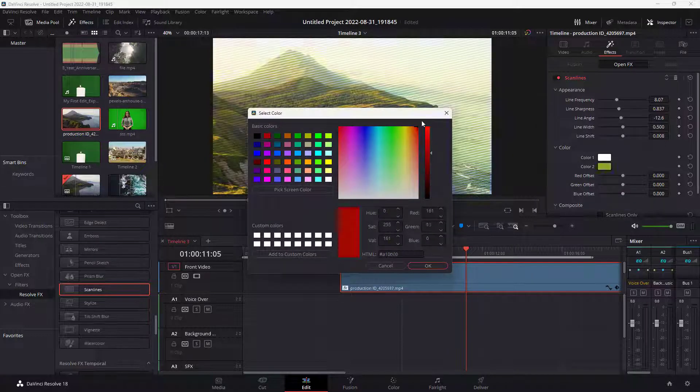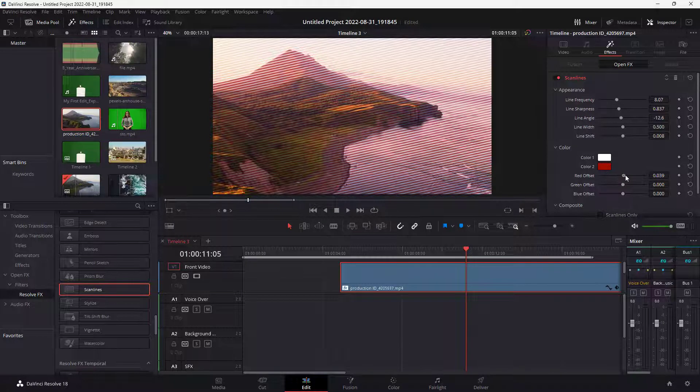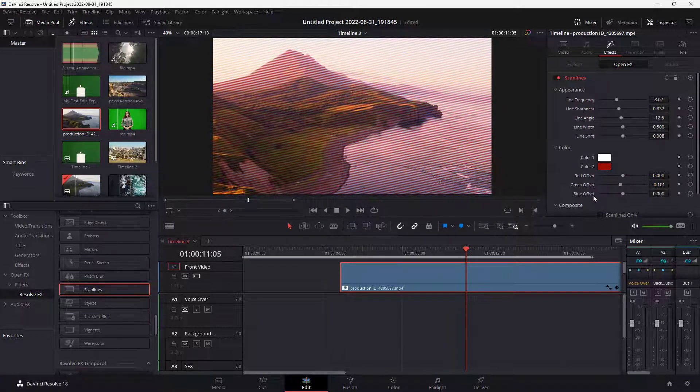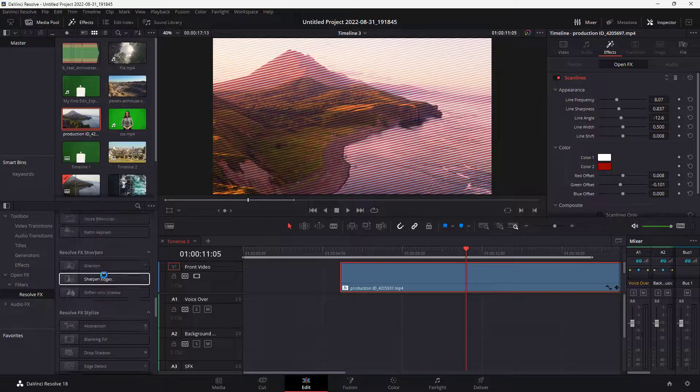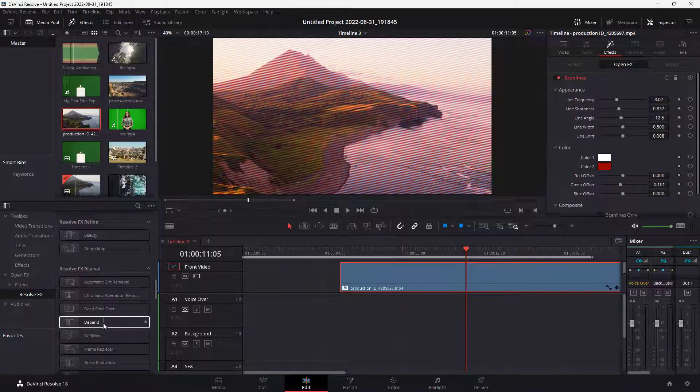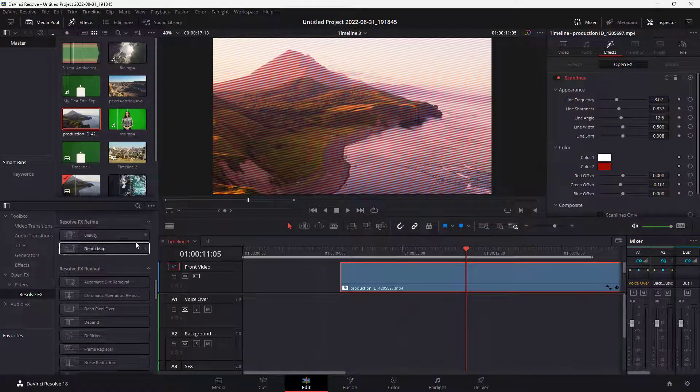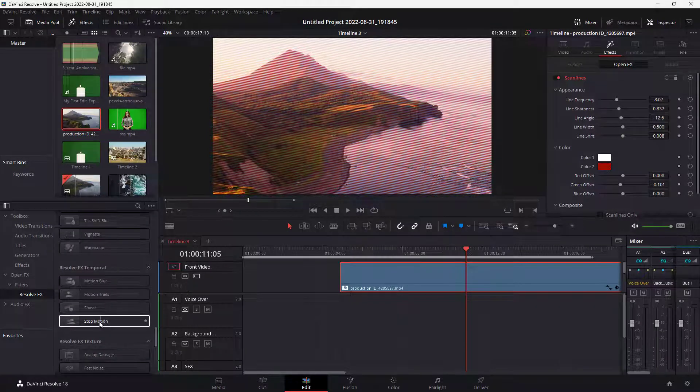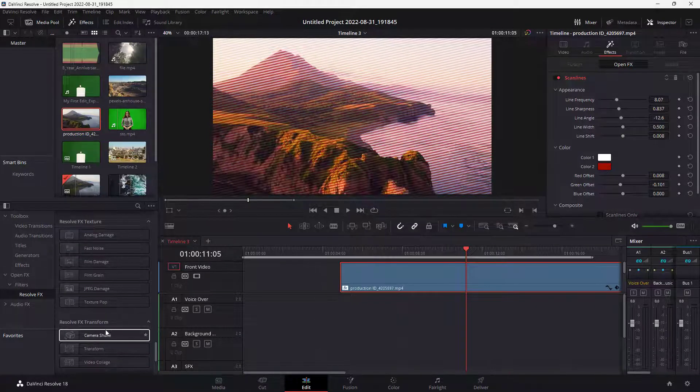You can change out the lines and work around with the offset. That is what you can do. You can experiment around with different effects. There's a lot of effects, as you can see right here, and you can bring them in.